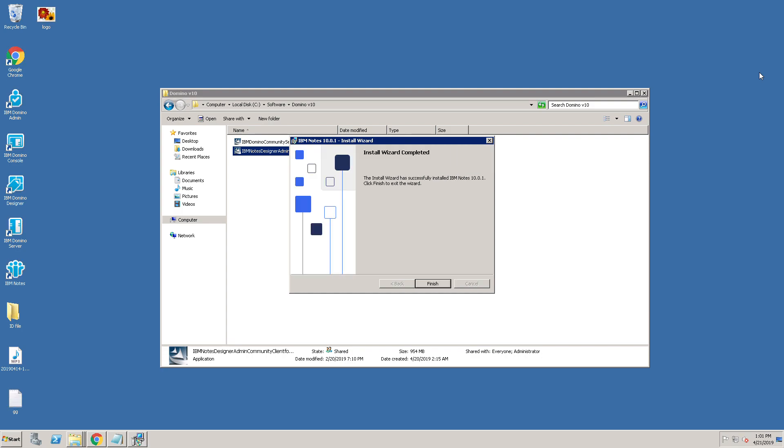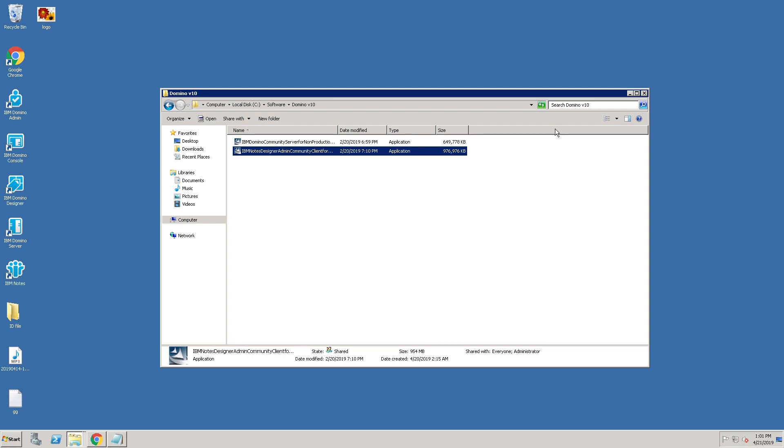Lotus Notes Client has been successfully installed. Click on Finish. Close it.